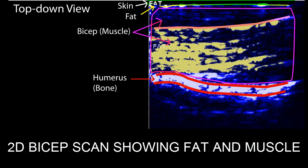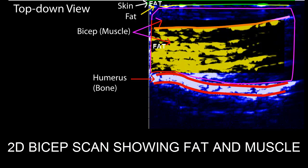Highlighted in yellow is signal within the muscle, which typically indicates intramuscular fat, connective tissue, or veins in some cases.